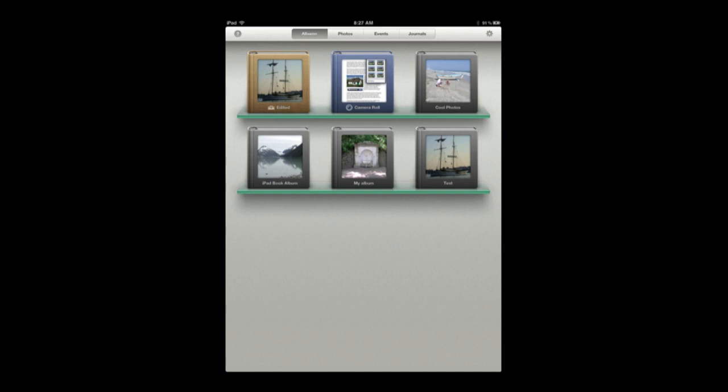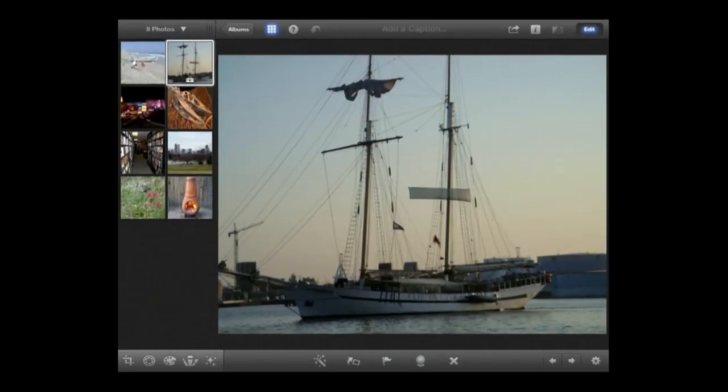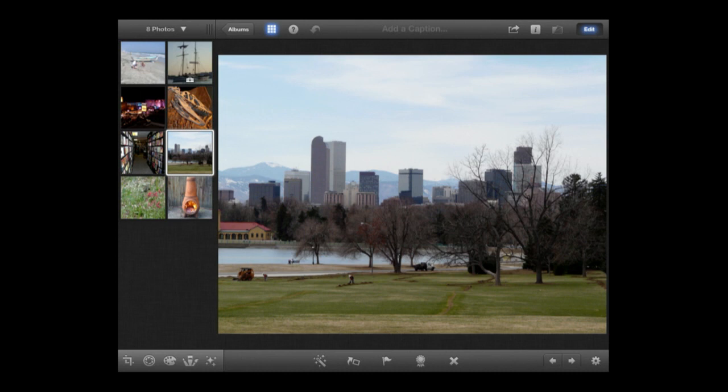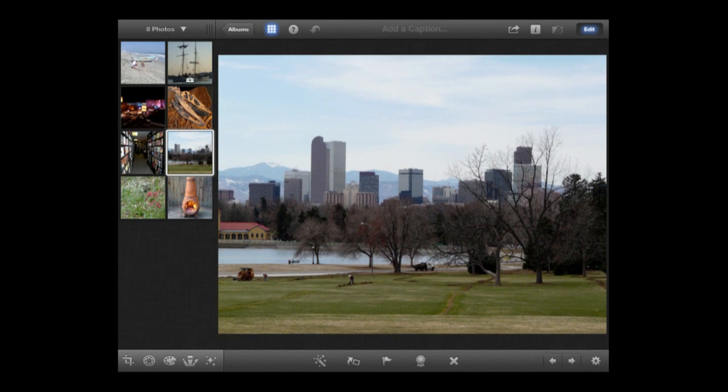Let's turn the iPad horizontal for a better look and select a photo. I'll go into one of my albums and select this skyline photo. I have the Edit button in the upper right corner selected, so all the controls at the bottom are for editing. I can turn that off to just view the photo. I'll turn it back on and we can browse through the editing tools.